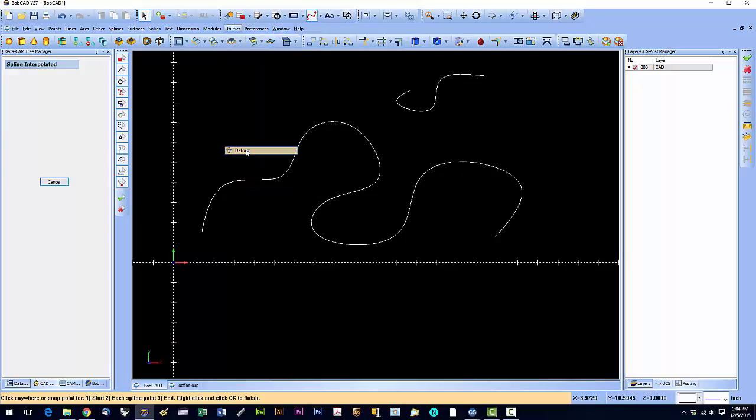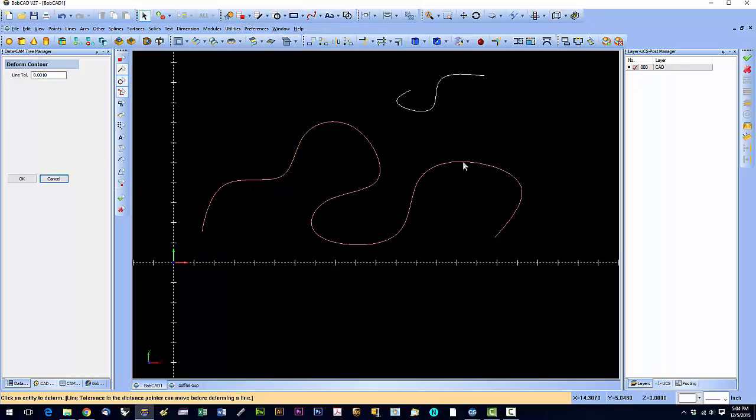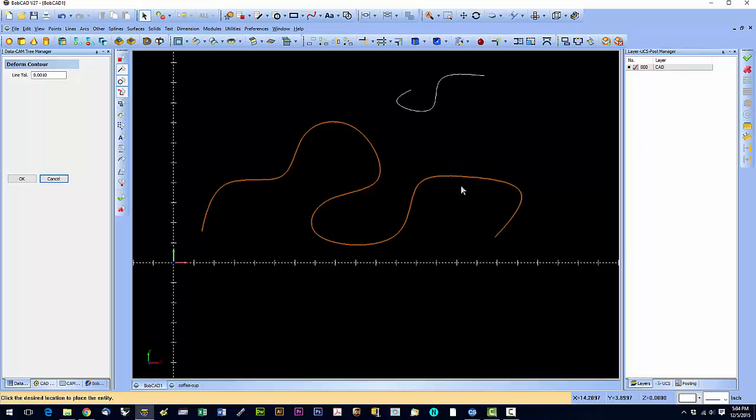So we're going to click on Deform and what Deform allows us to do is just kind of move this around. You can nudge it here and there.